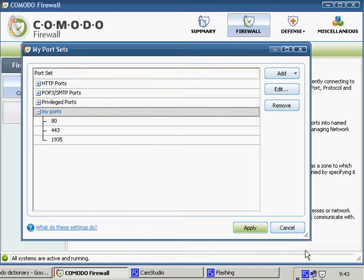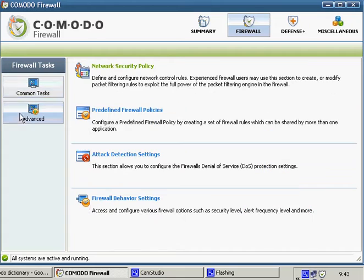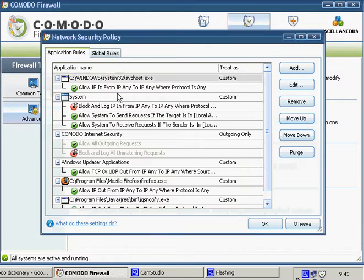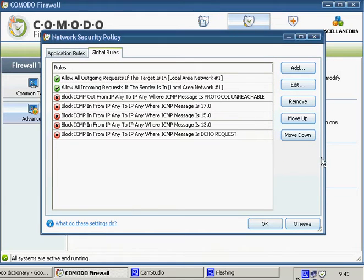When you are done, click Apply. Now, on the left hand side, click on the Advanced tab and click on the Network Security Policy link. Switch to the Global Rules tab.